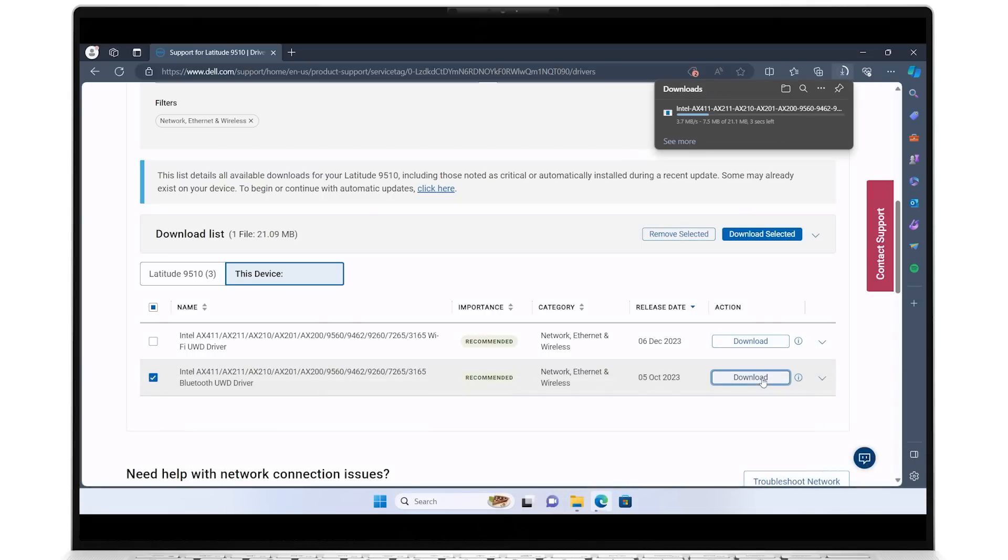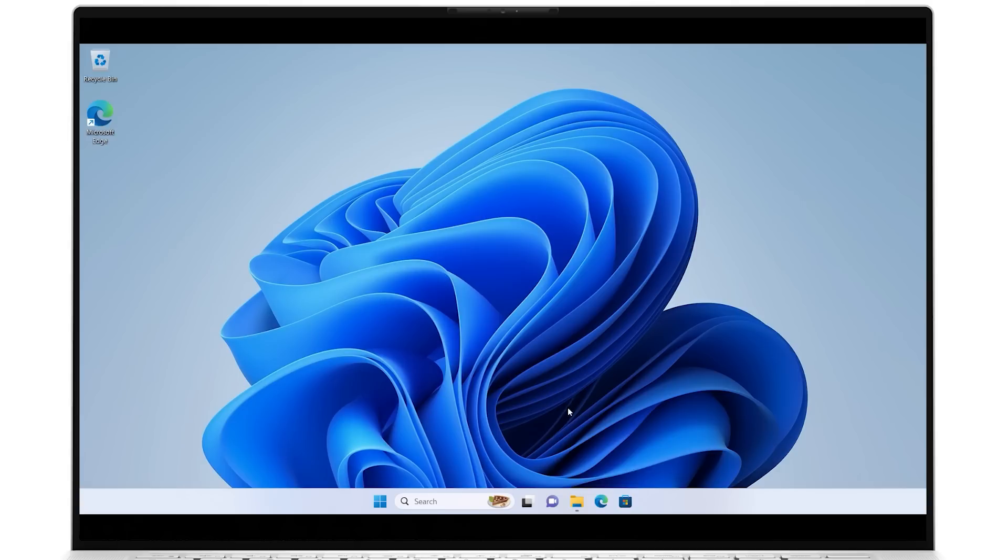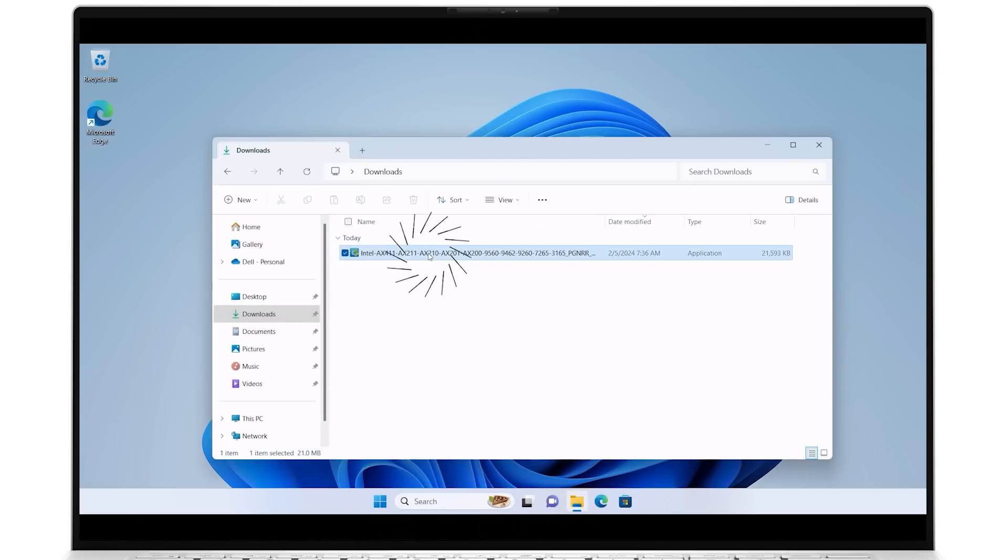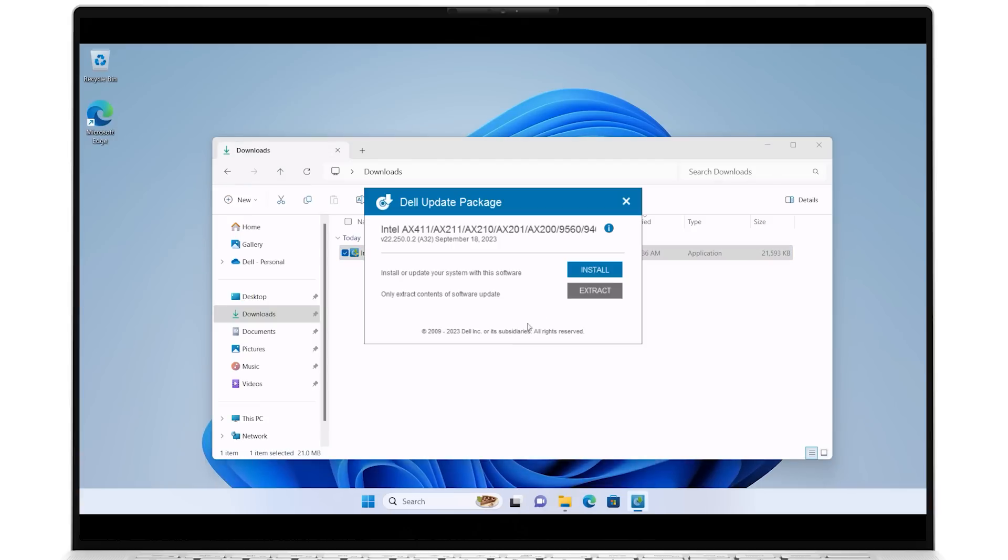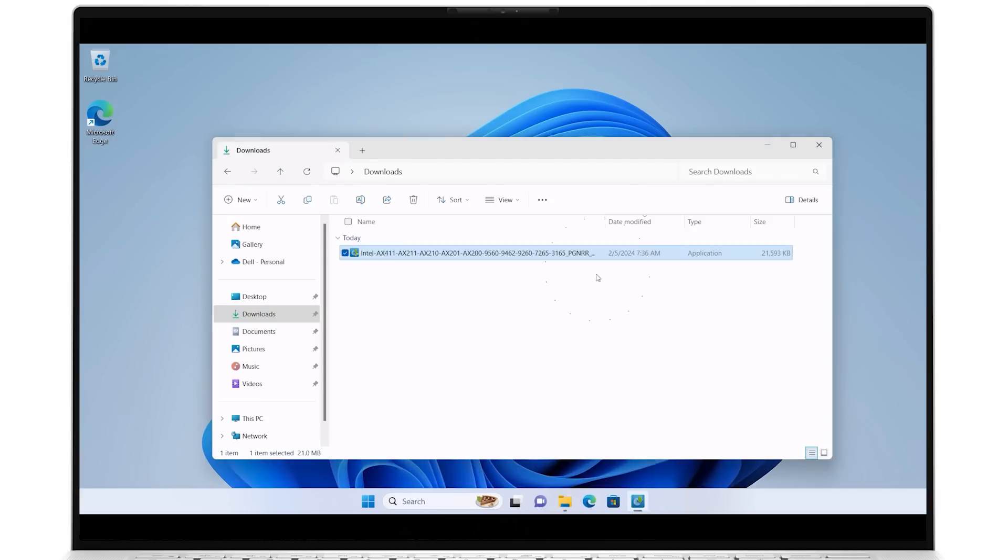Once the download is complete, go into your Downloads folder and run the Bluetooth driver file you've just downloaded. Accept the changes, click to install, and follow any on-screen instructions.